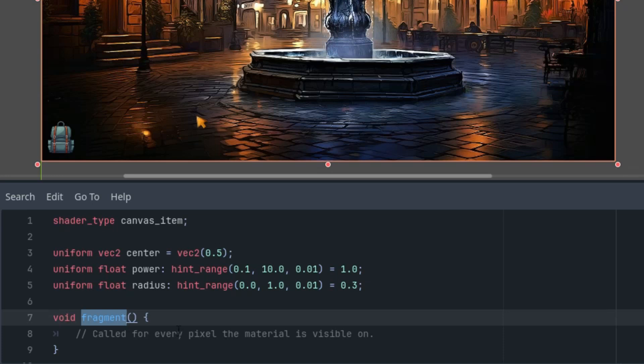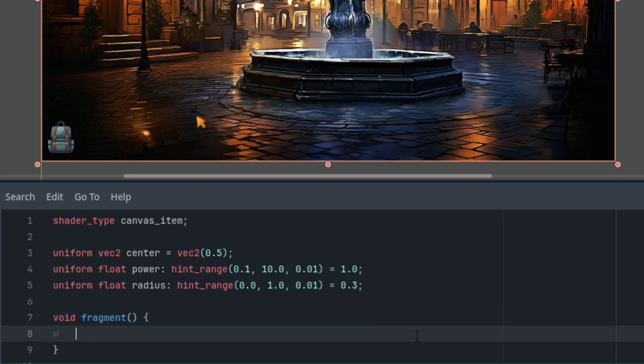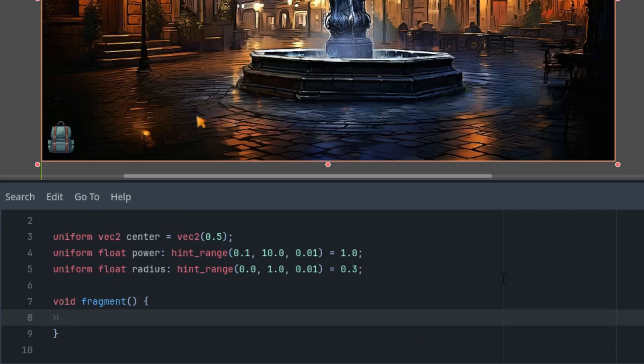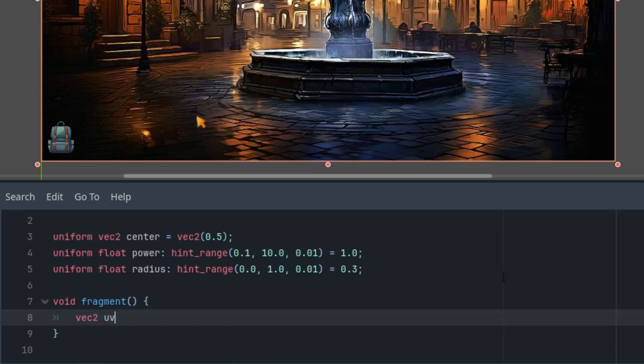And now for the code. This time we'll only need the fragment function because the calculation itself isn't difficult and will only take a few lines. But first, we'll do some preparatory work as we'll need the image resolution to calculate the aspect ratio so that our magnifying glass remains perfectly circular. I will delete this generated comment and let's write the code.